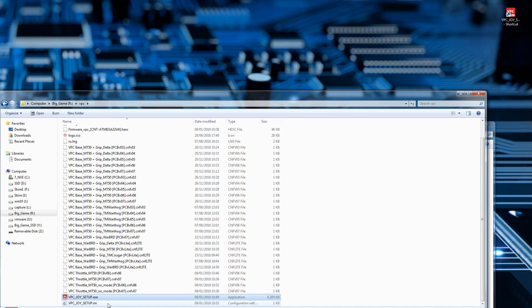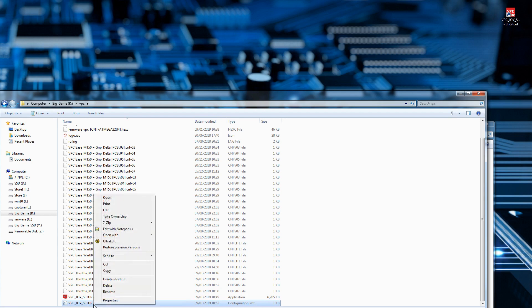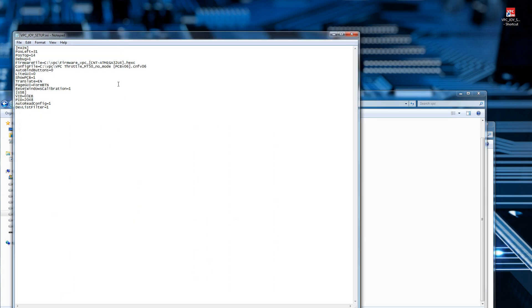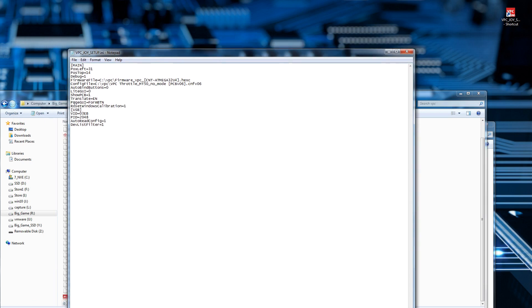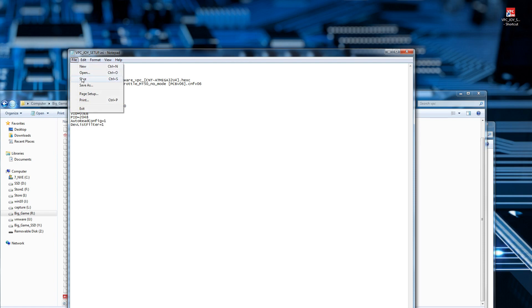There is one other thing I would recommend you do, and do this every time you extract a new version out. This file here, vpcjoy setup.ini—if you left click, right click and go edit. This little configuration line here, reset windows calibration equals 1, delete the 1 and set it to 0 and then save it back.